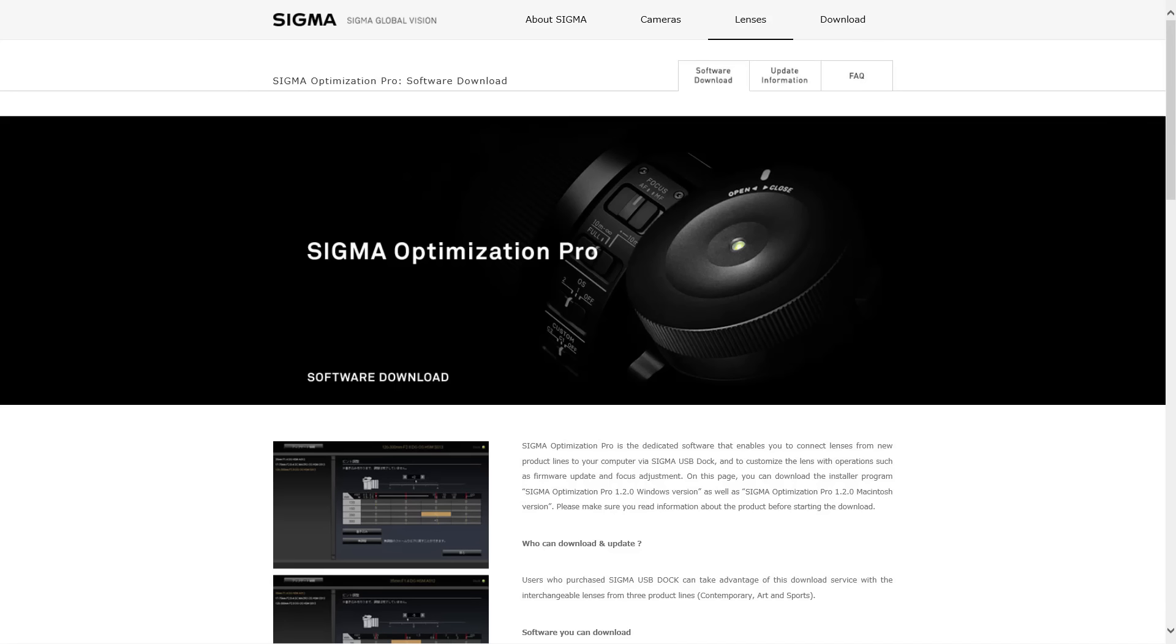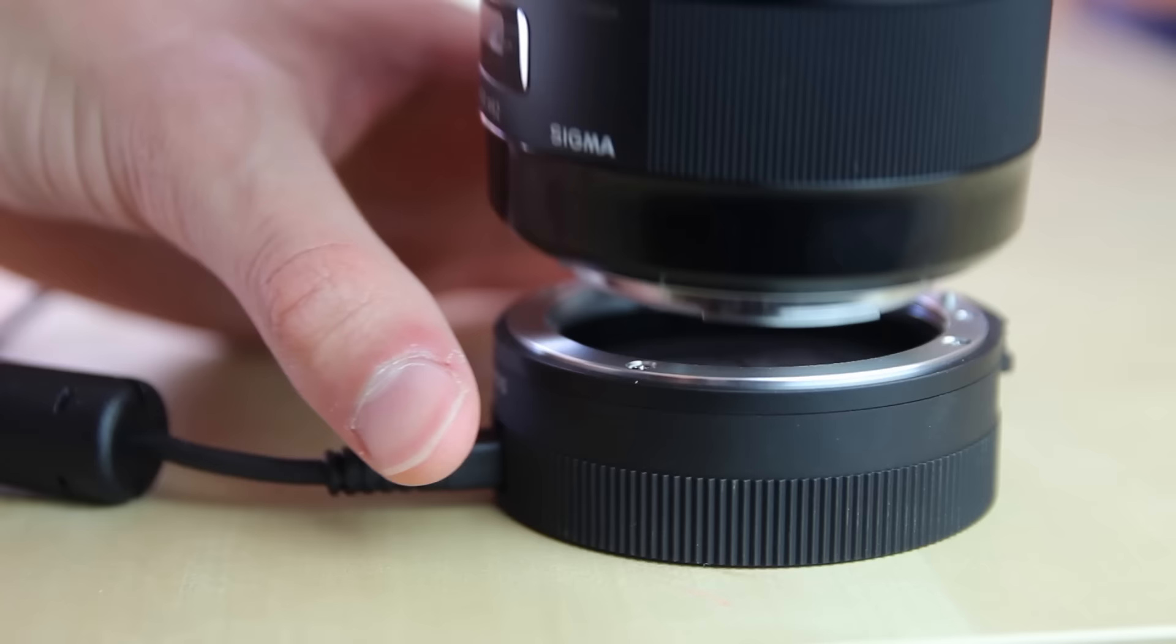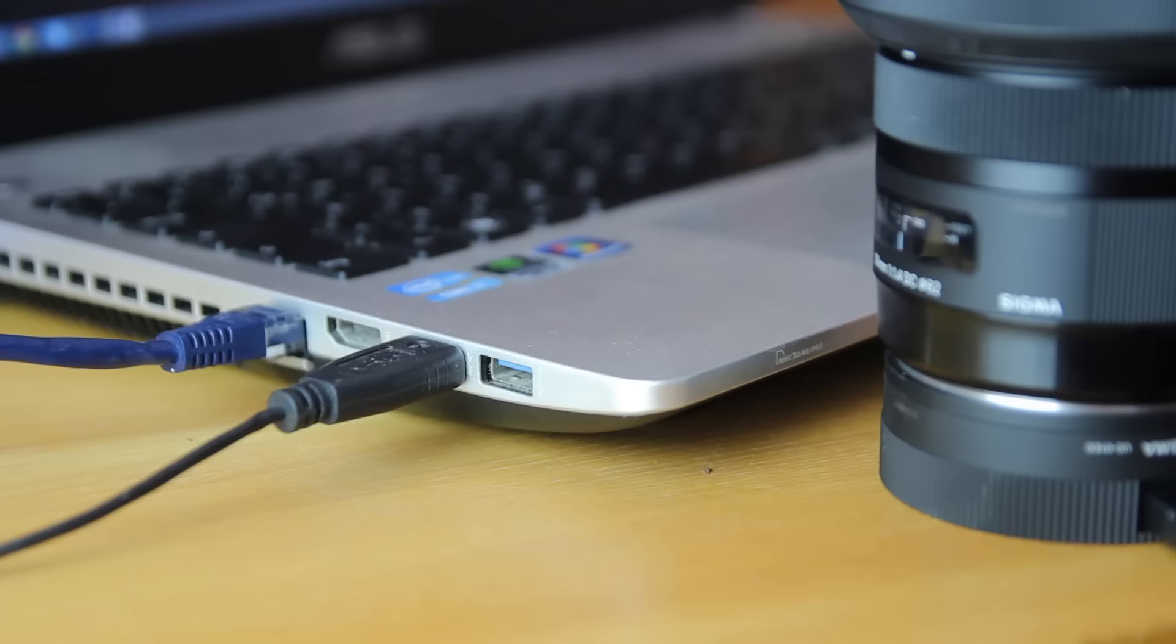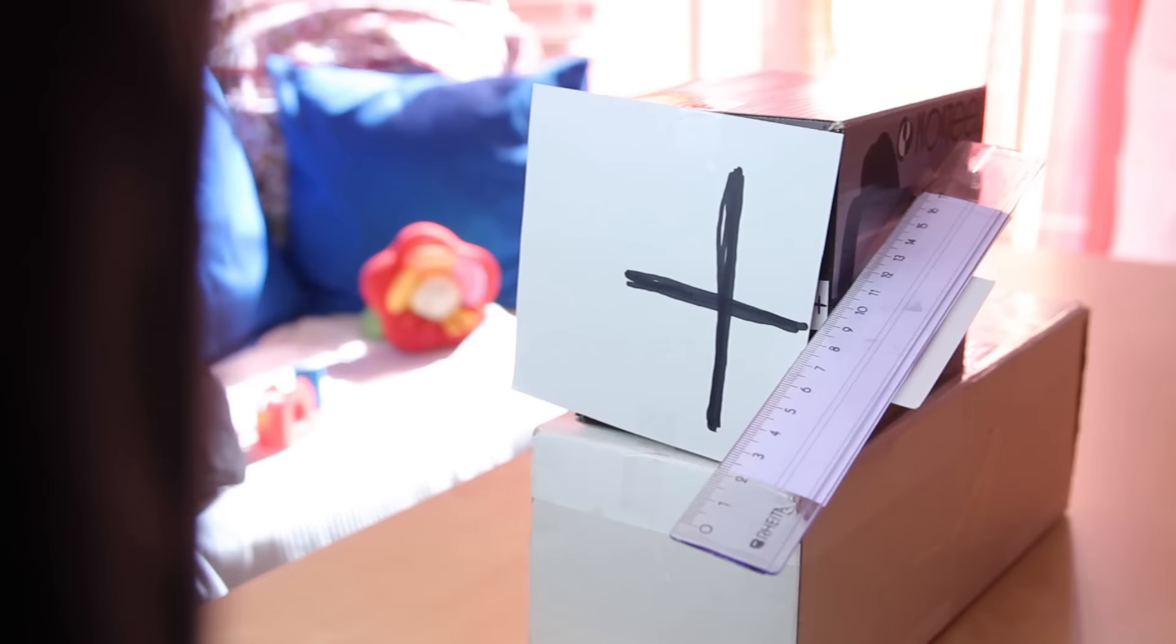Sigma offers a USB dock for their art lenses. You install the software called Sigma Optimization Pro, connect your lens to the dock and plug it into your computer. Now you can adjust the focus distance with the software.